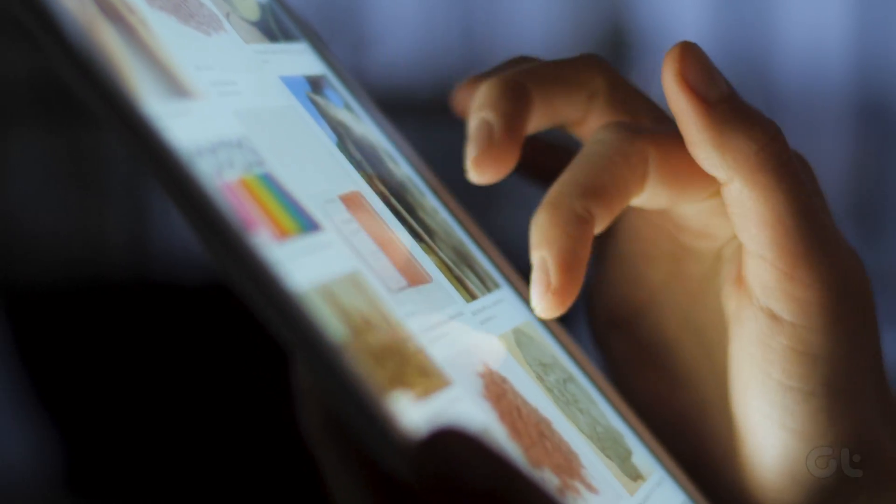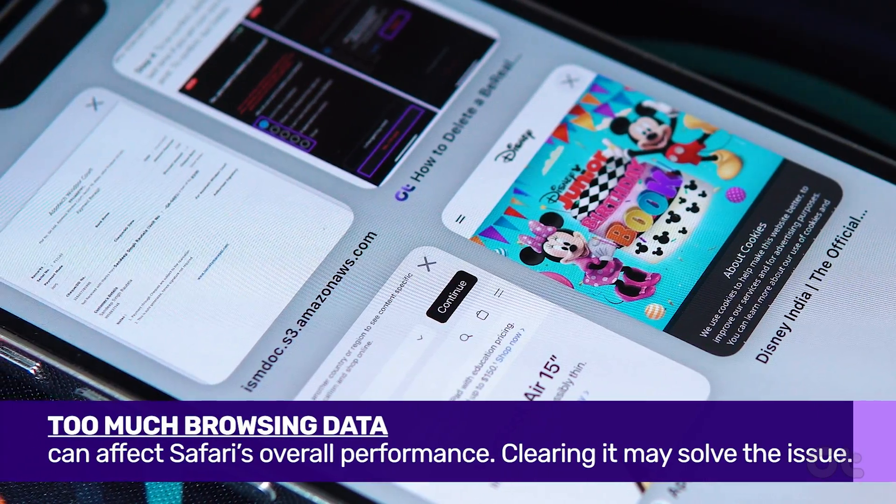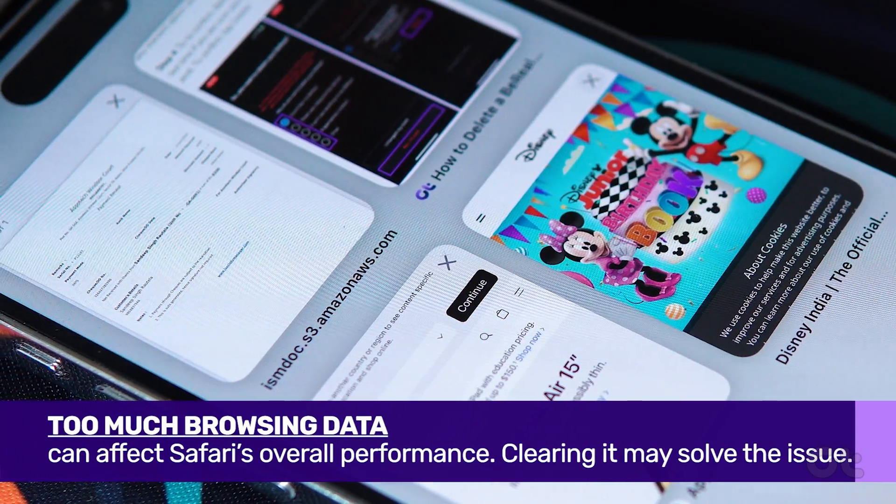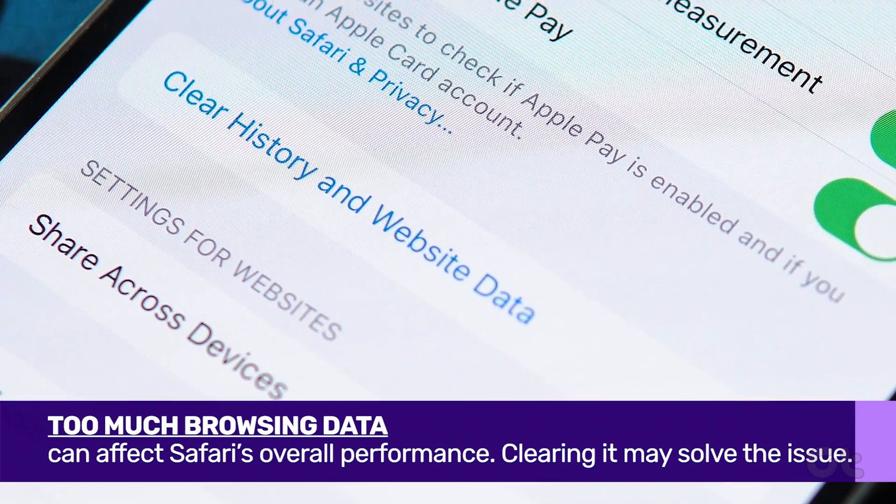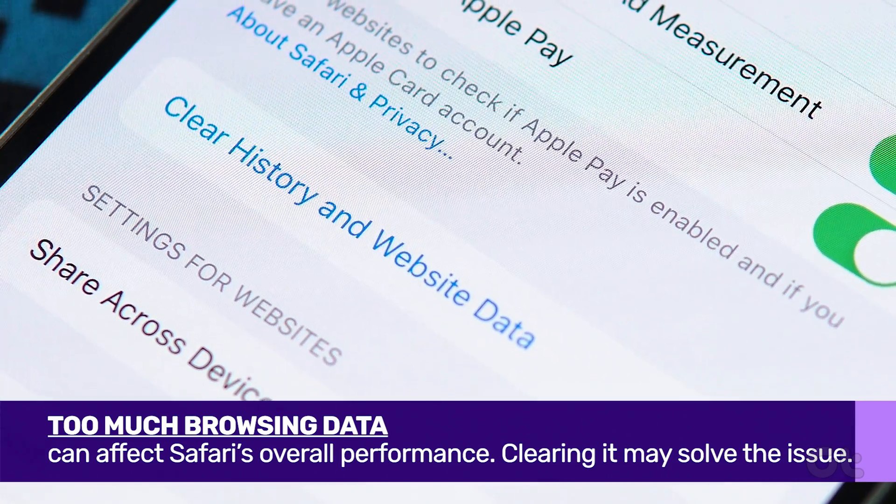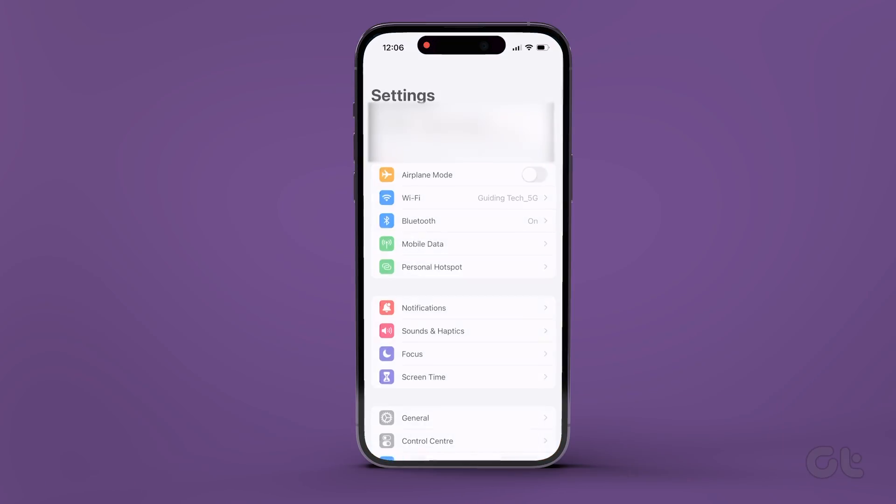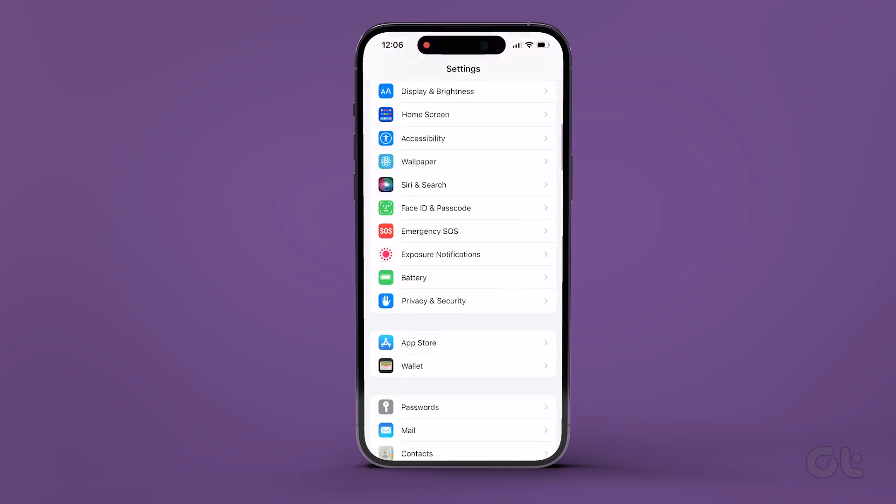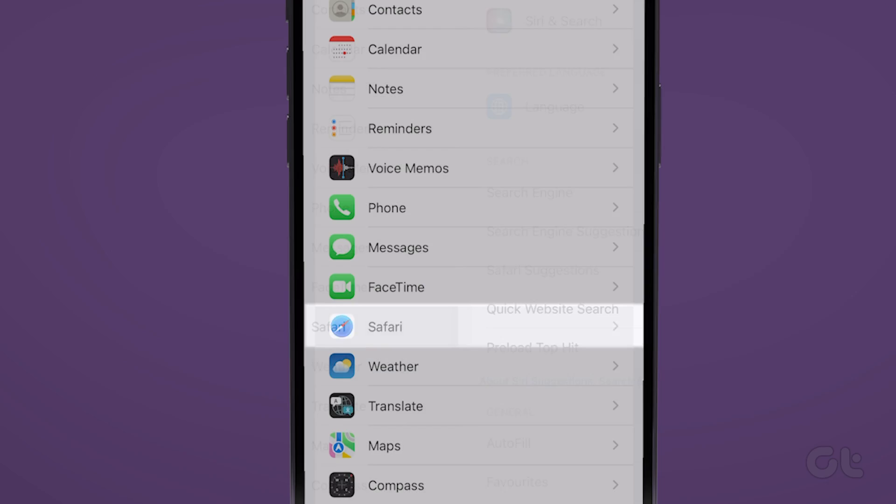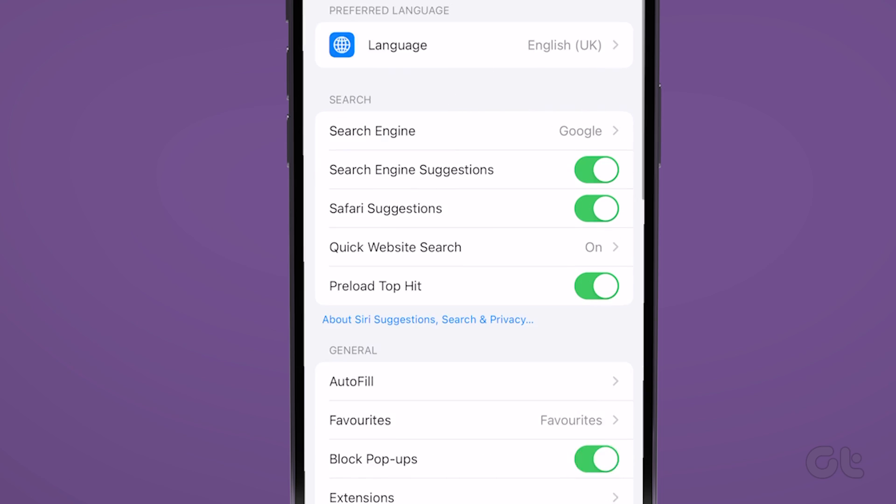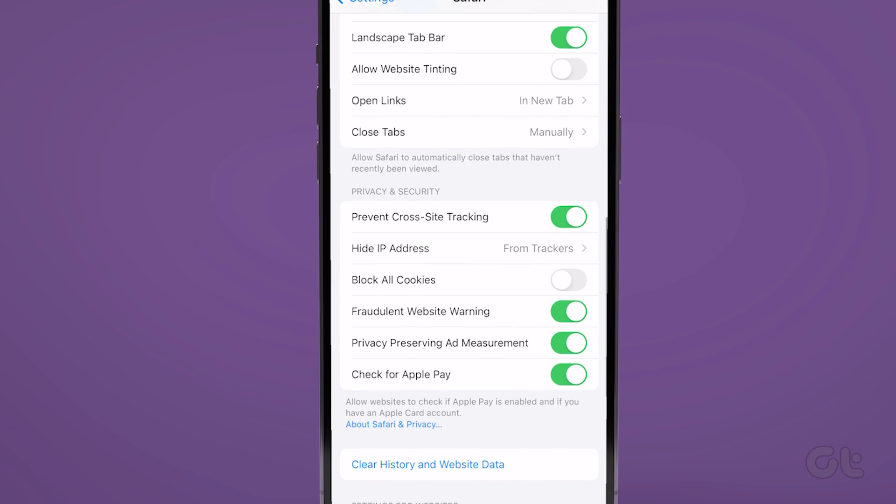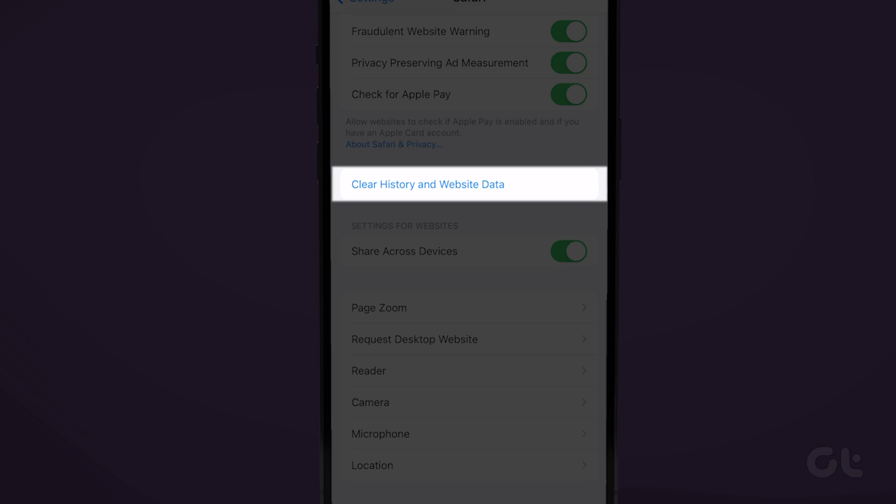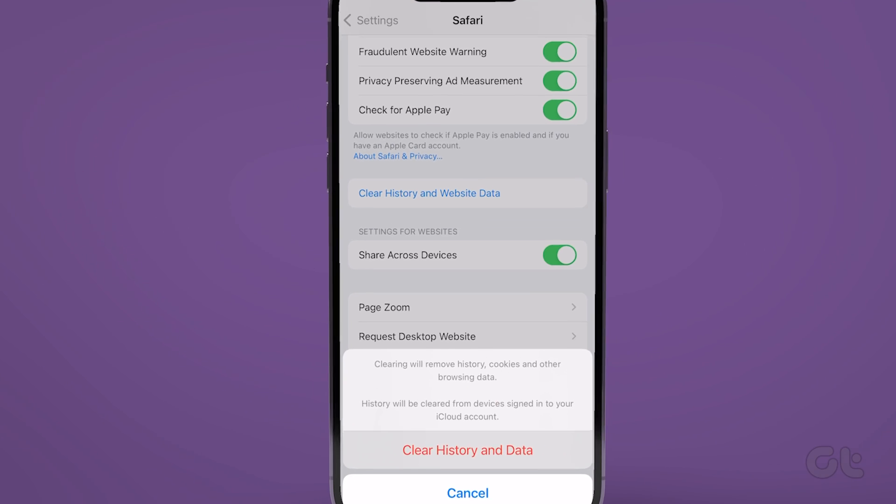Overwhelming browsing data can also affect Safari's performance on your iPhone. Here's how to clear it out so you can start afresh. Open the Settings menu on your iPhone and navigate to Safari. Tap on the Clear History and Website Data option. Choose Clear History and Data to confirm.